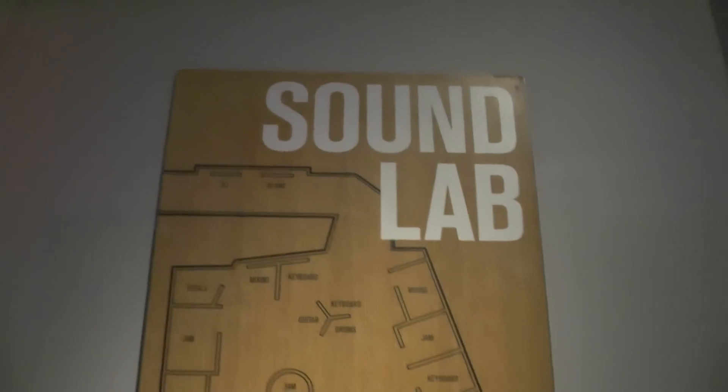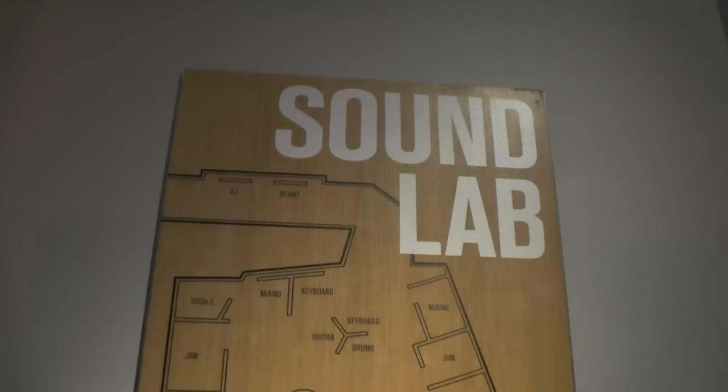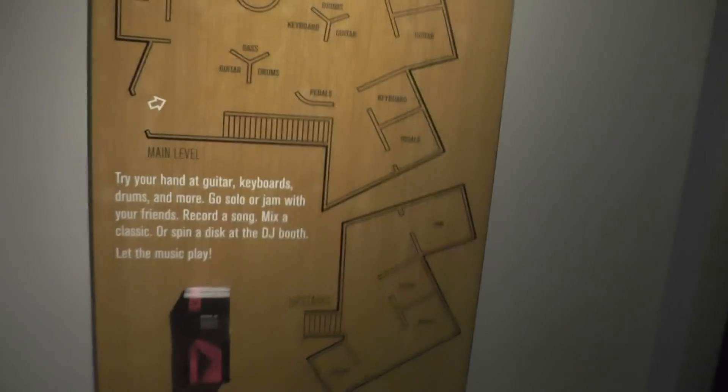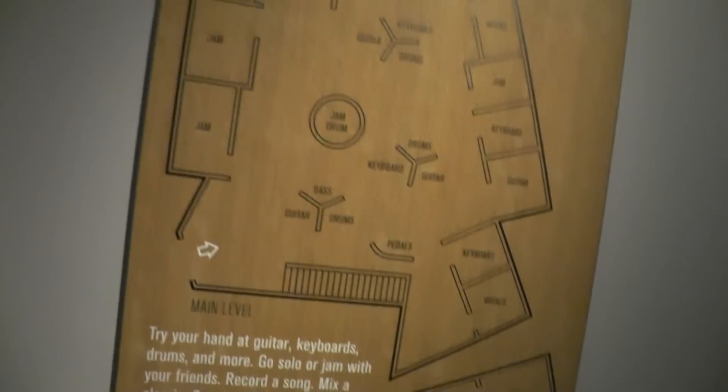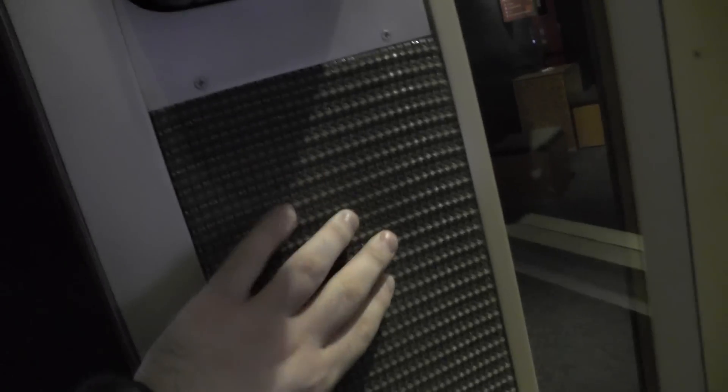All right, so this is something new. This actually was not at the EMP Museum when we visited it in 2014. It's the new sound lab. It's on the top floor, and what it allows you to do is mess around with different instruments and listen to what they sound like, which is pretty nice. You got sound isolation, soundproofing stuff in here, little mini booth.